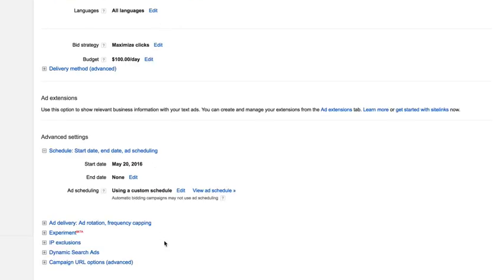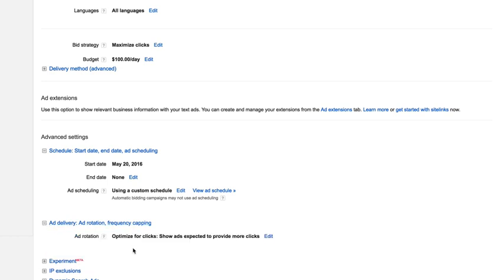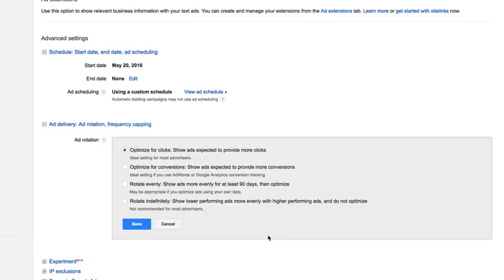When you go down towards the bottom, one that you'll see says ad delivery, ad rotation, and frequency capping. If you go into that, it'll say ad rotation. What the setting is, it's currently set for optimize for clicks, show ads expected to provide more clicks. We don't want that. That's the default. So if we click edit, what we want is this bottom option.